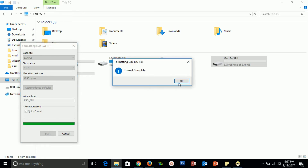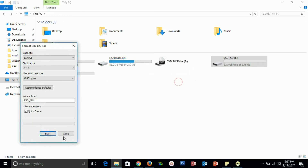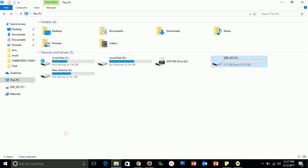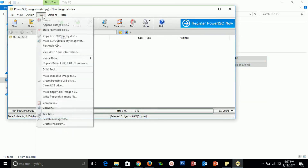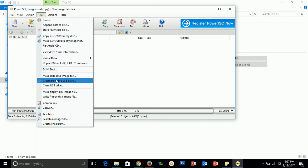Once the format is complete, click OK and close. Go to PowerISO, click on the Tool menu, and select 'Create Bootable USB Drive.'